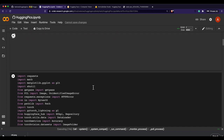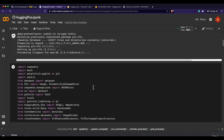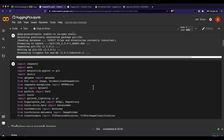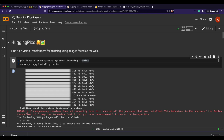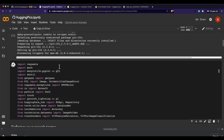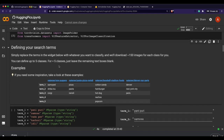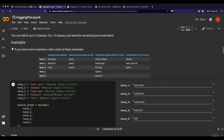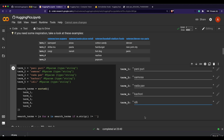After installation, the next step is to import all the required libraries. I won't go line by line through every detail — you can check it out yourself — but I'll give you an overview. Once libraries are imported, the next key step is defining the search terms. I've given: panipuri, samosa, kachori, and idli — five terms total.